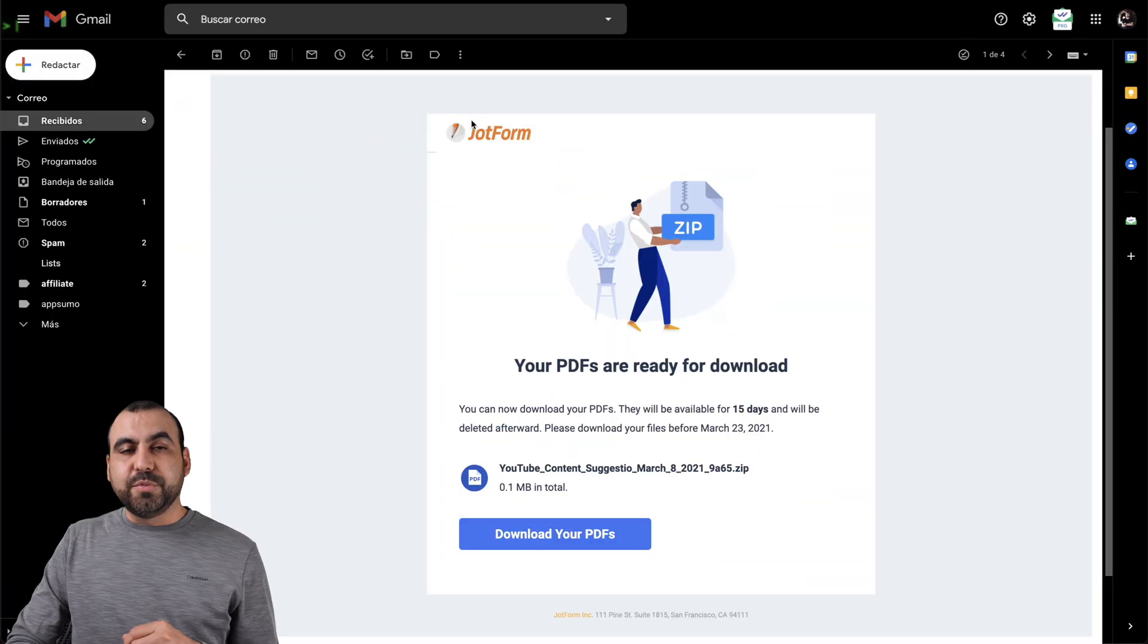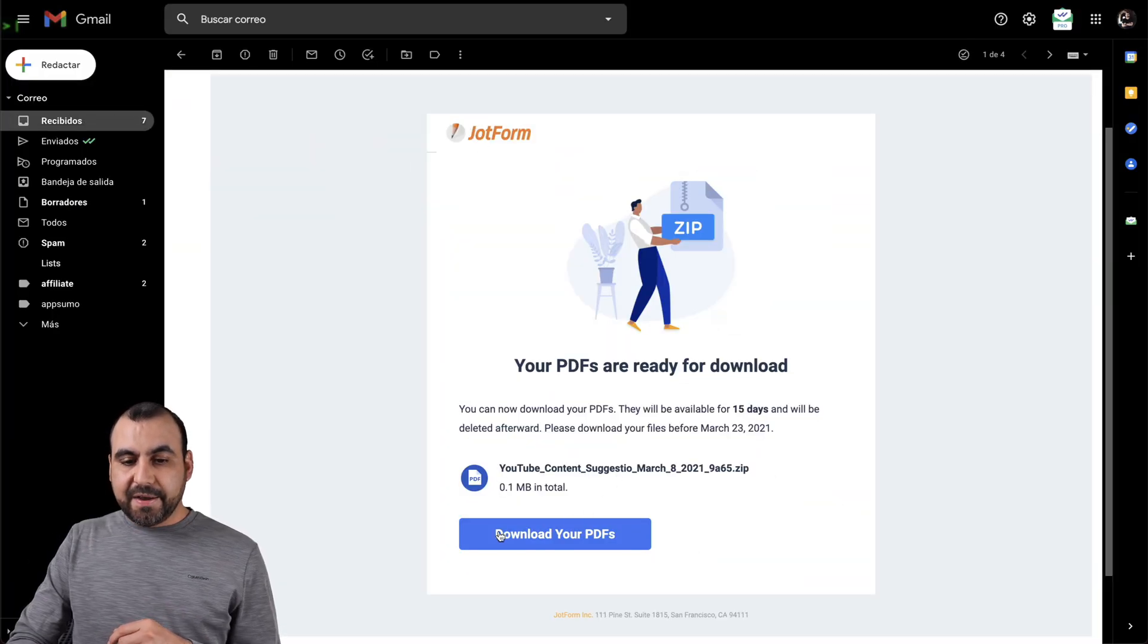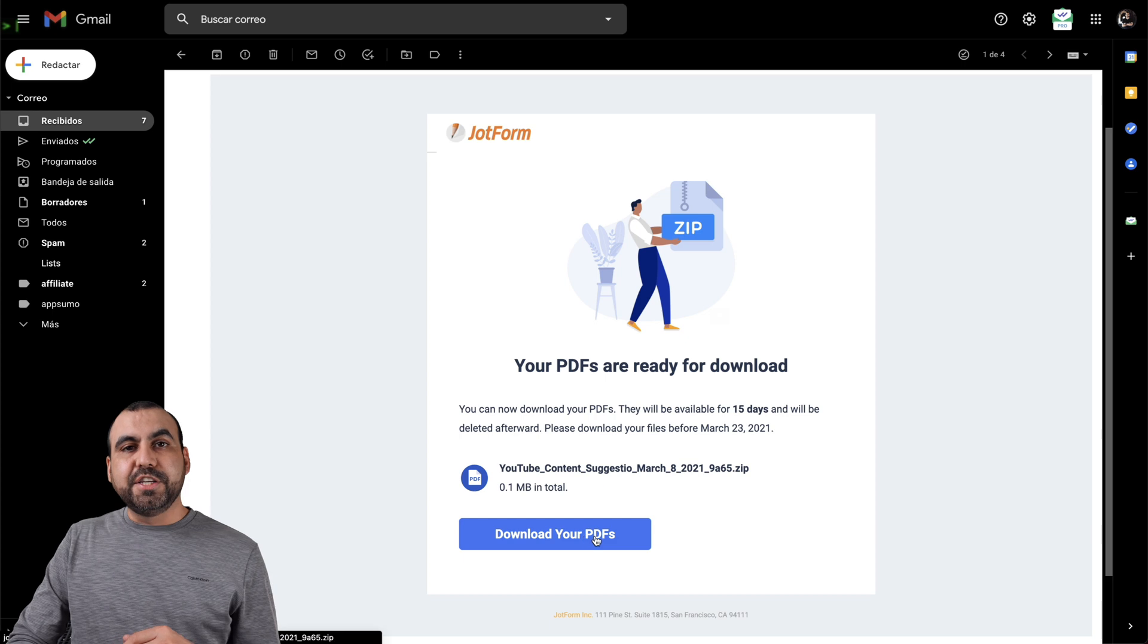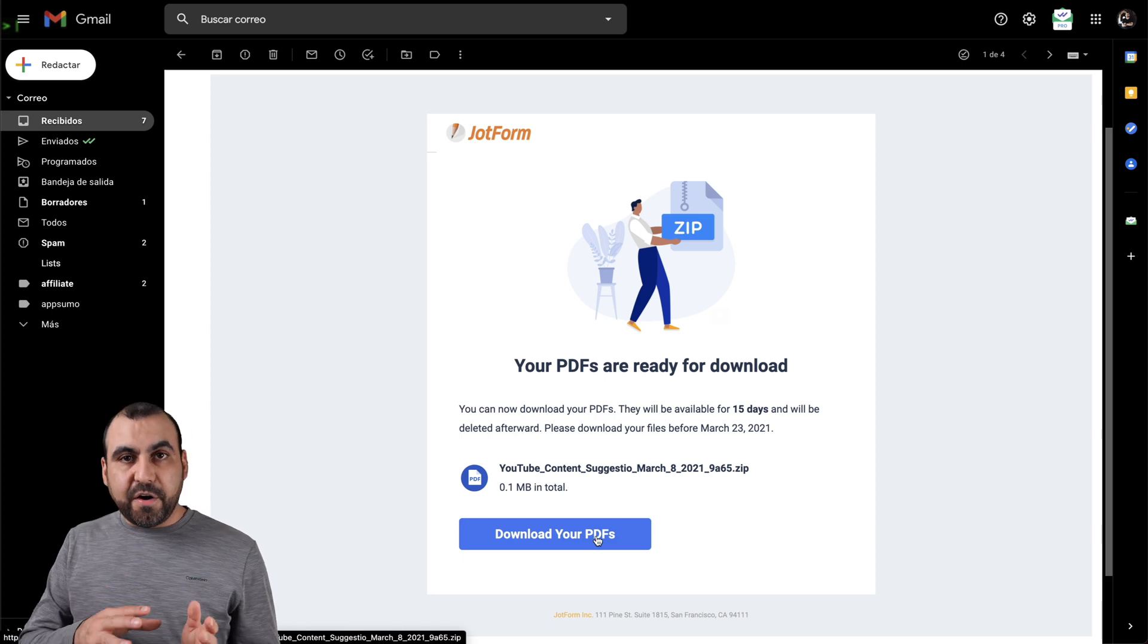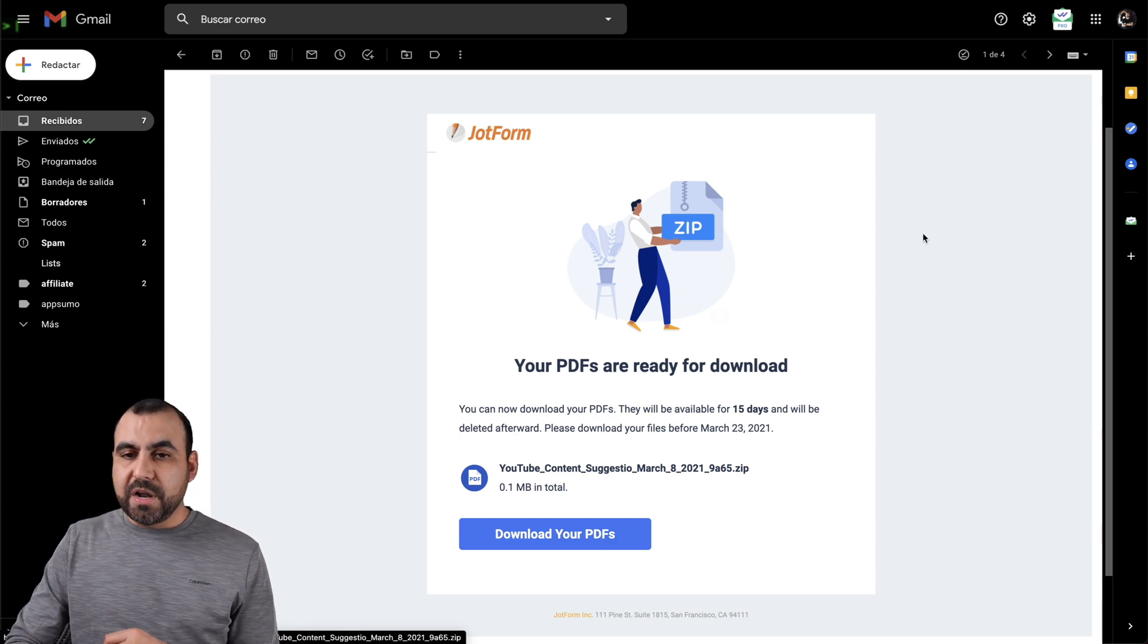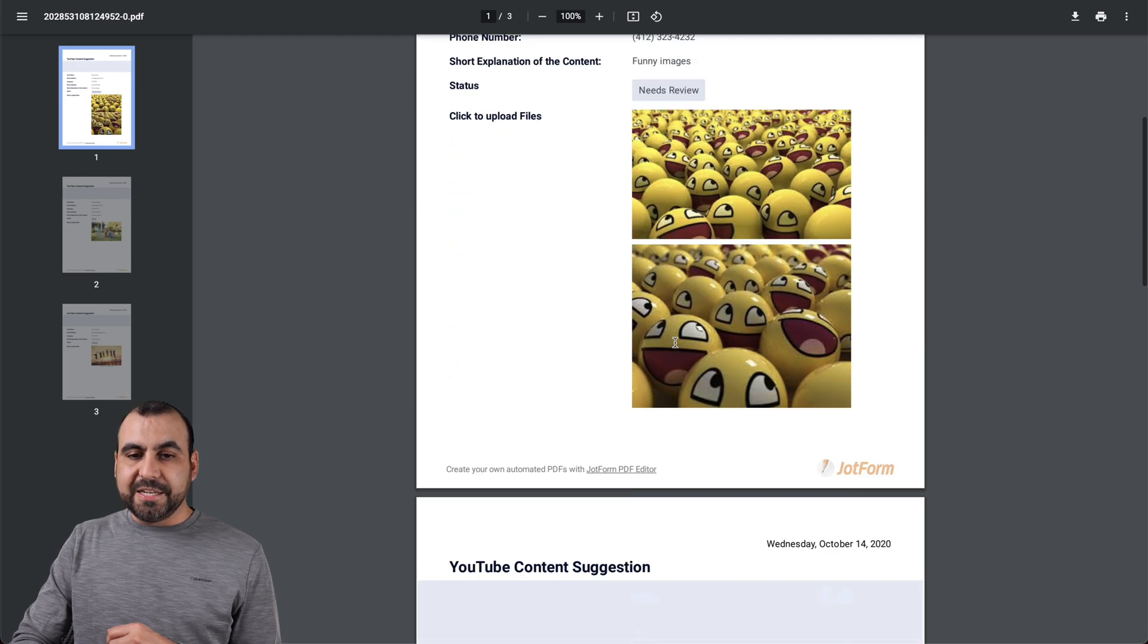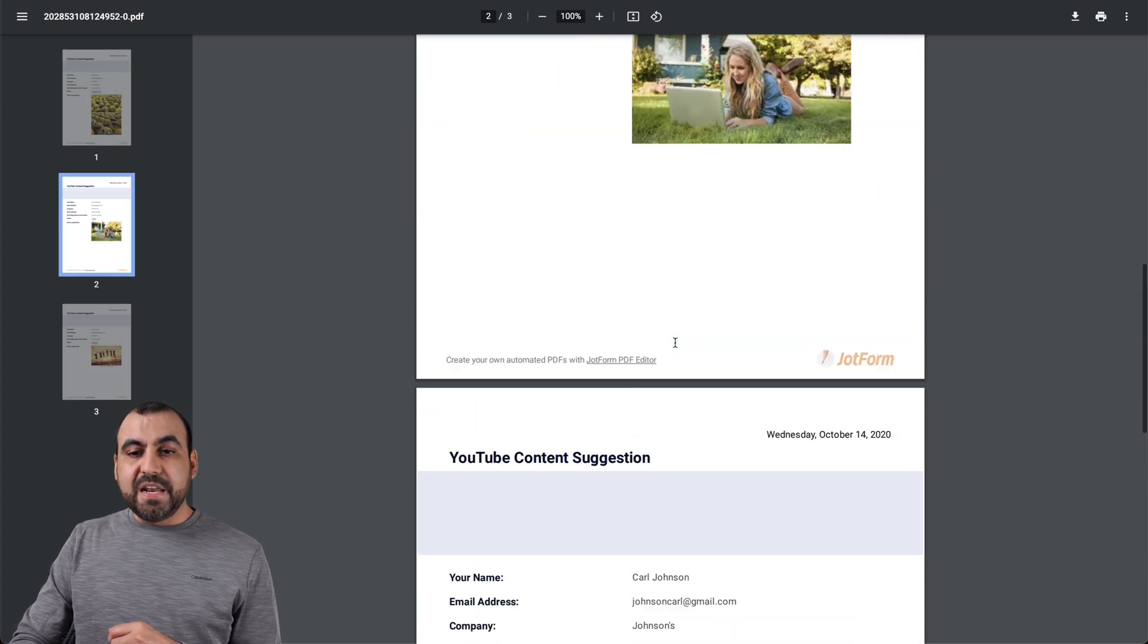Now, you should receive an email that looks like this. Click on download and it should download a zip file that we have to extract to then open up the PDF and the PDF looks like this. This is our PDF right here.